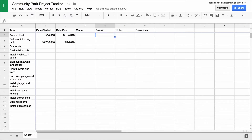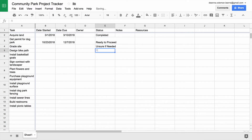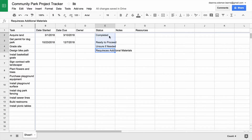You could type the status of each task into your tracker one at a time, but this is time-consuming, especially if you are managing a complex project with many tasks. Your tracker can also become unclear if the status updates are not consistent.